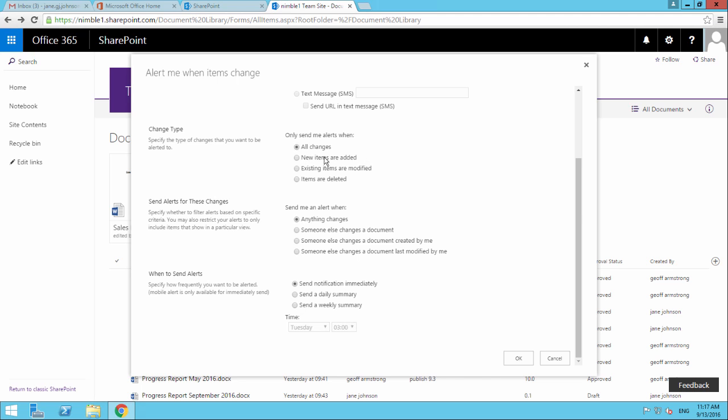As we're looking at the document library, a new document is added. Existing items are modified - if somebody makes a change to a document. Items are deleted - pretty self-explanatory, a document is removed from the library.